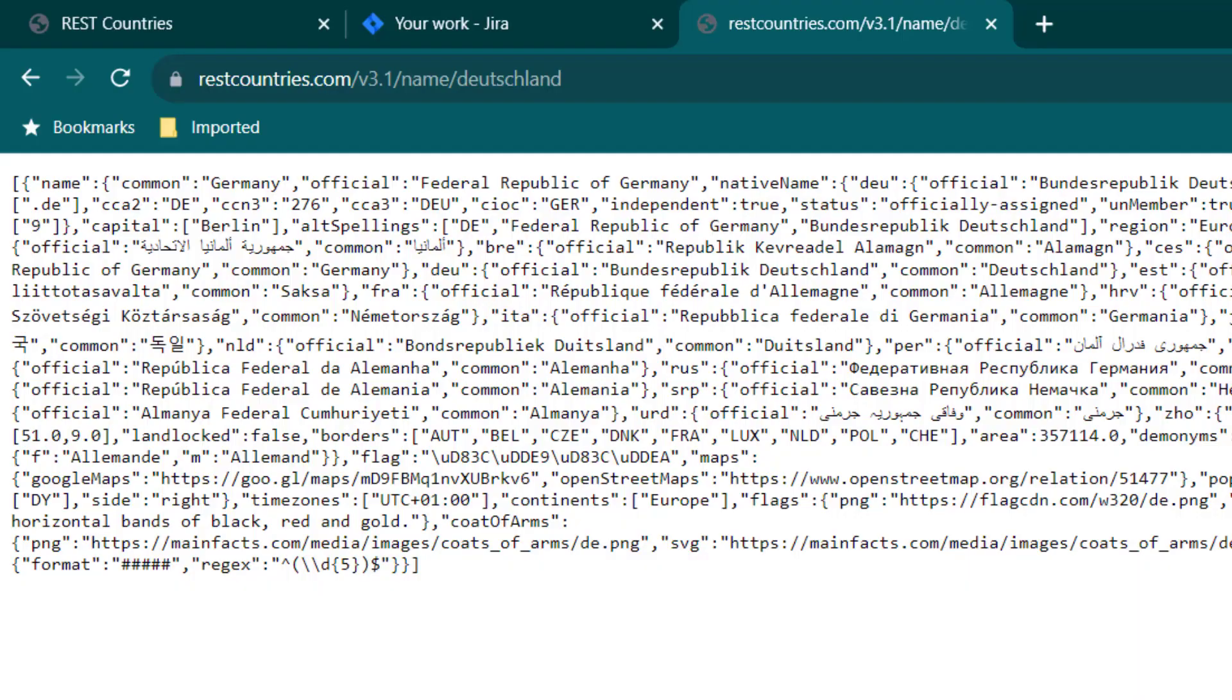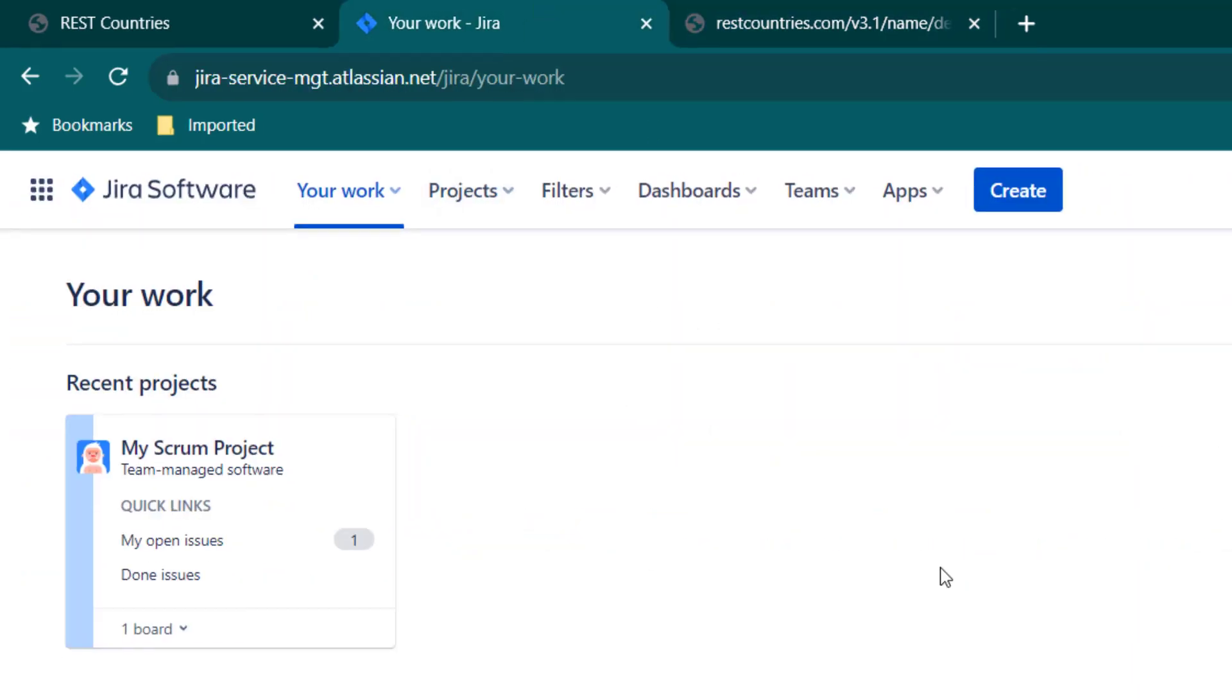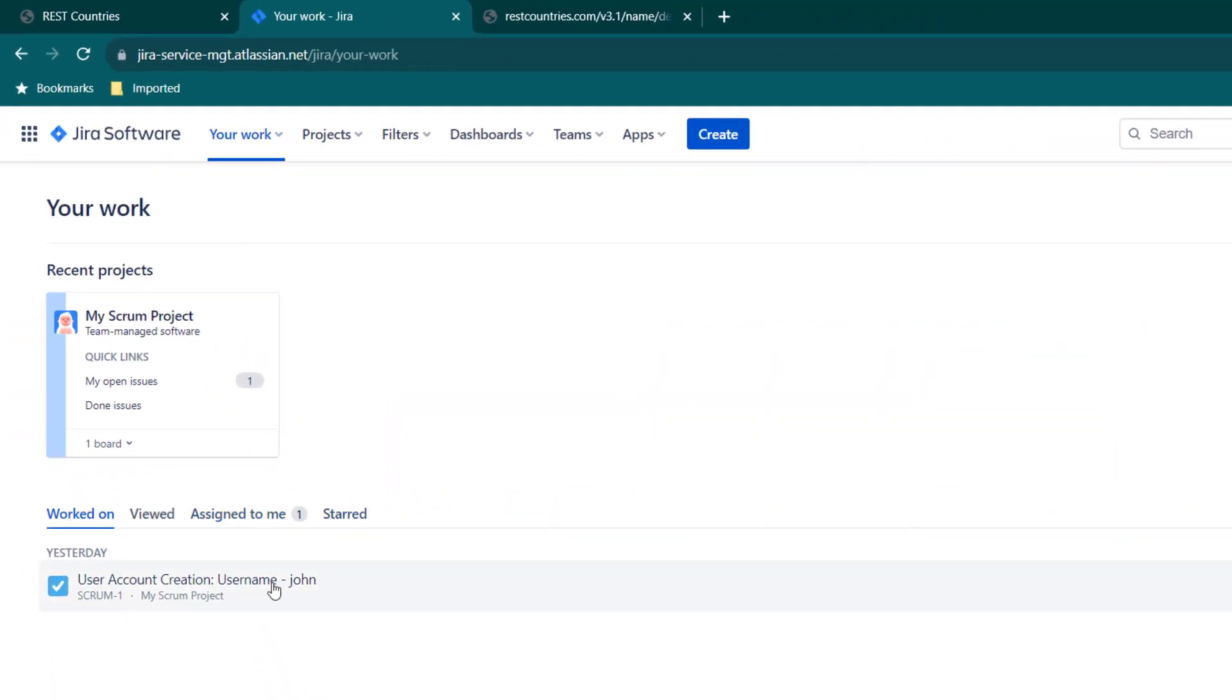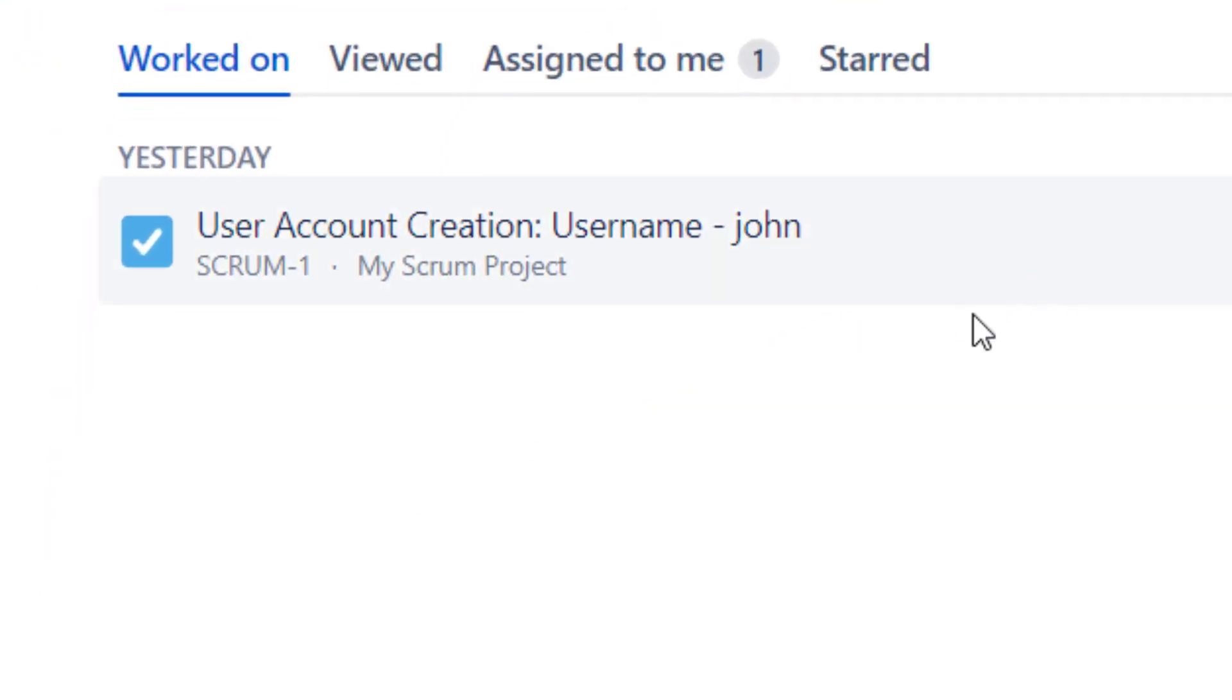And now we are going to use some real-time examples. So what I have is I have Jira here, and in Jira I have just created a task which is available here. You can see the task name is called User Account Creation username john. So what we are going to do is we are going to make a call to Jira REST API and then we are going to capture the response.